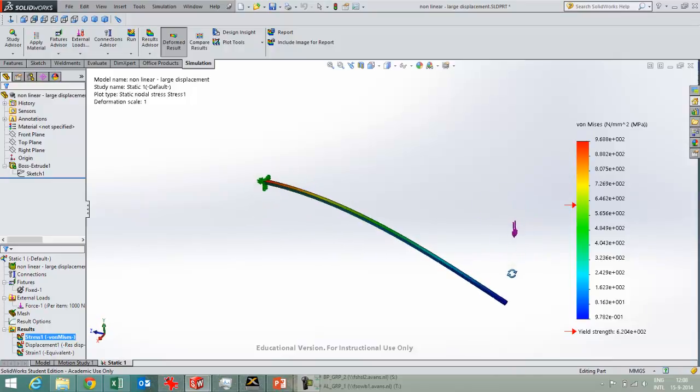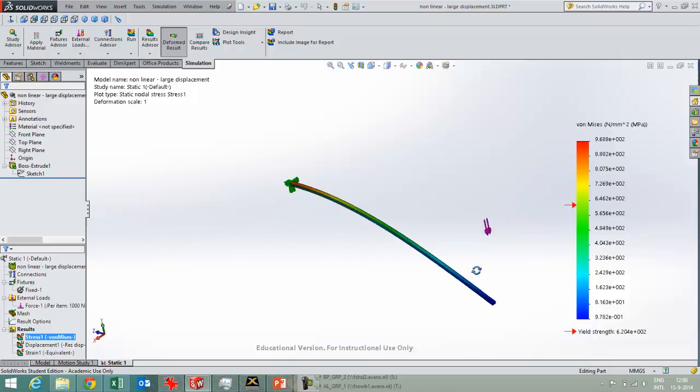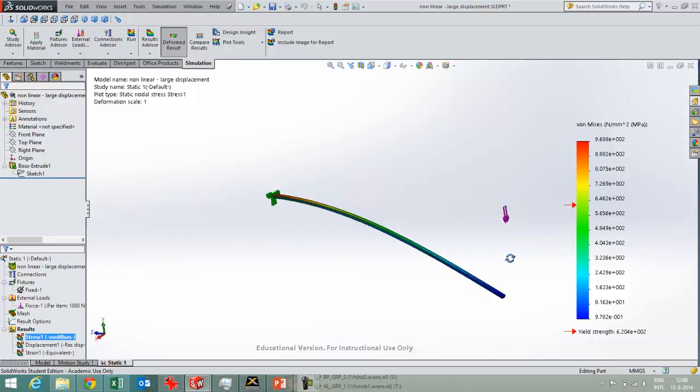And if you're not okay with that either you'll have to choose a stronger material or in the other case you'll just have to change the geometry of the part.